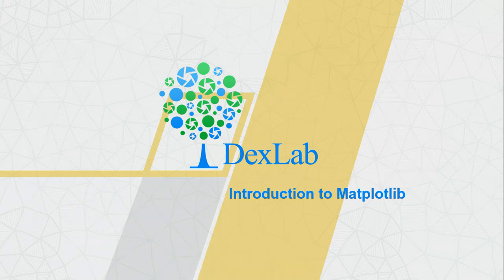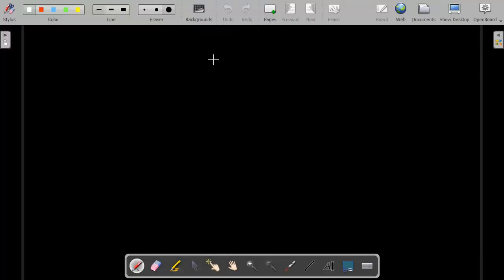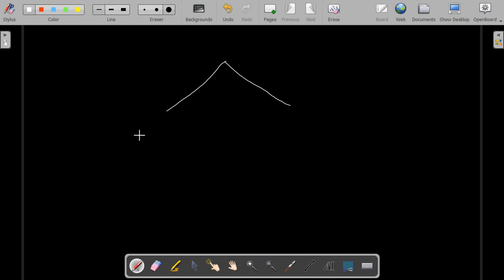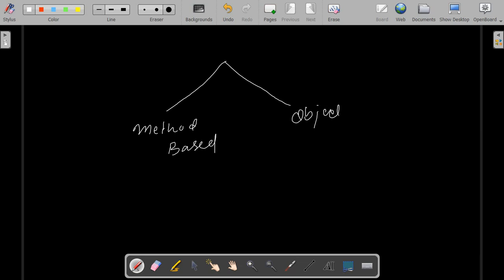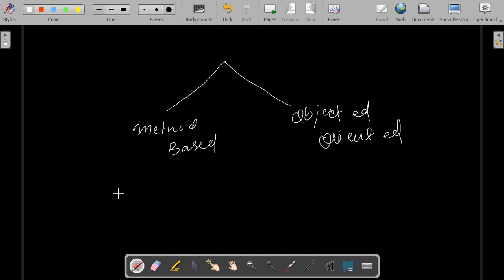There are two kinds of ways in which you can make your graphs in Python, or in particular in the matplotlib library. One is method-based and the other is object-oriented. In method-based, you have some predefined methods in Python which you can directly use to create beautiful plots, like a line plot or a scatter plot.